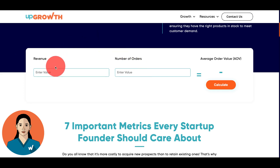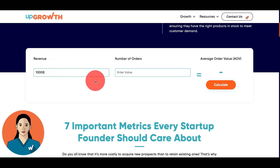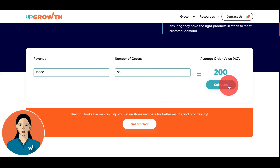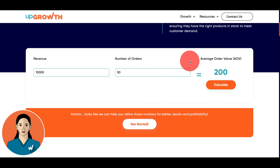Let's say your online store generated a total revenue of $10,000 in the previous month, and 50 orders were placed during that same month. You hit calculate and you get your average order value, which is $200. This means on average your customers spent $200 per order in the previous month.